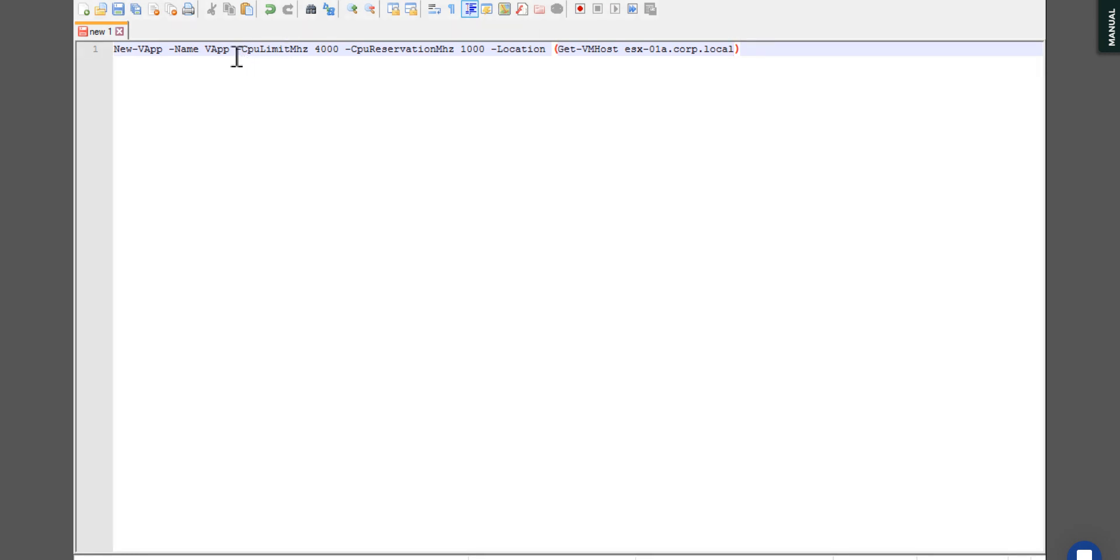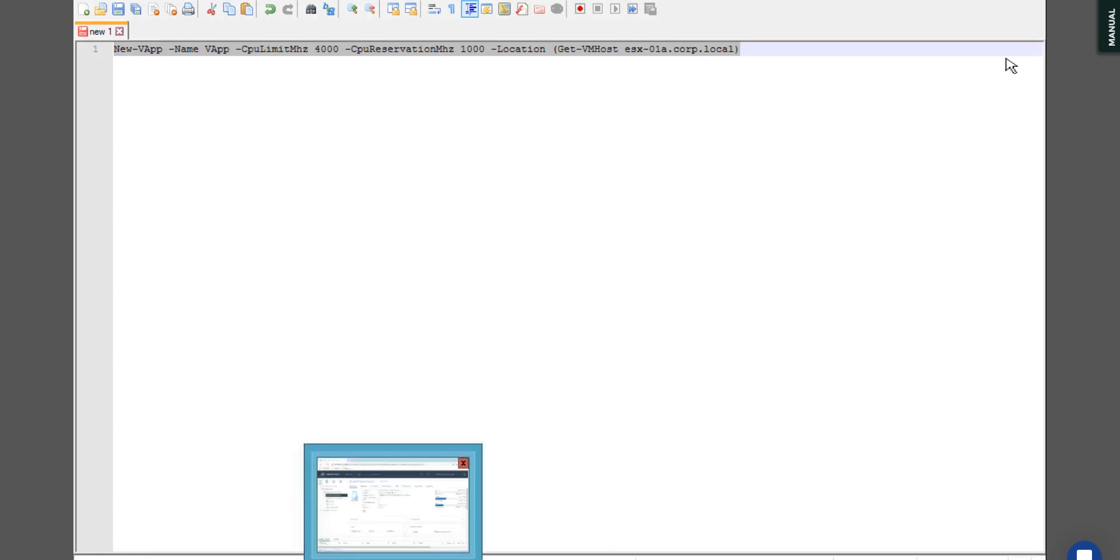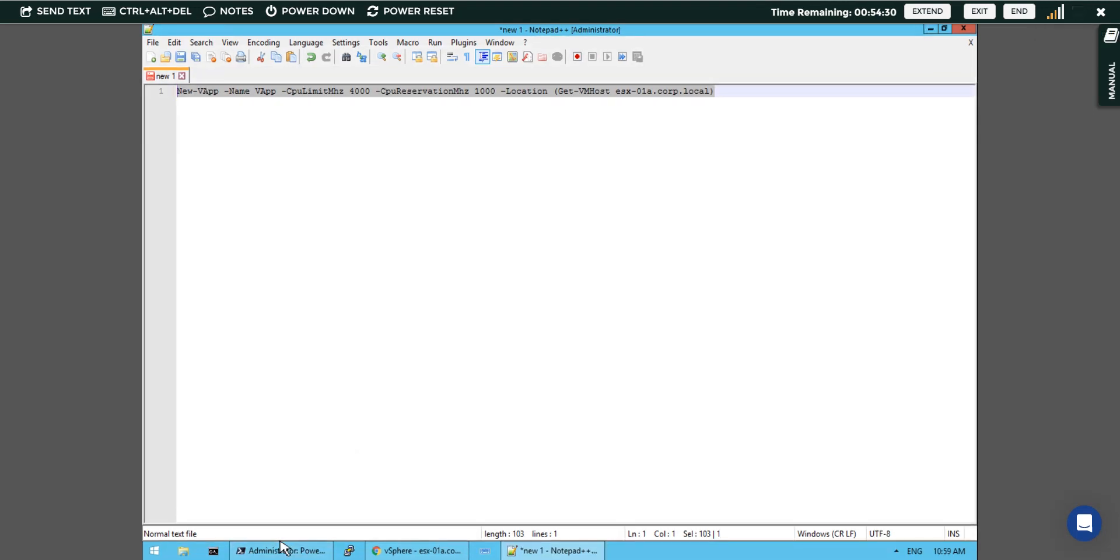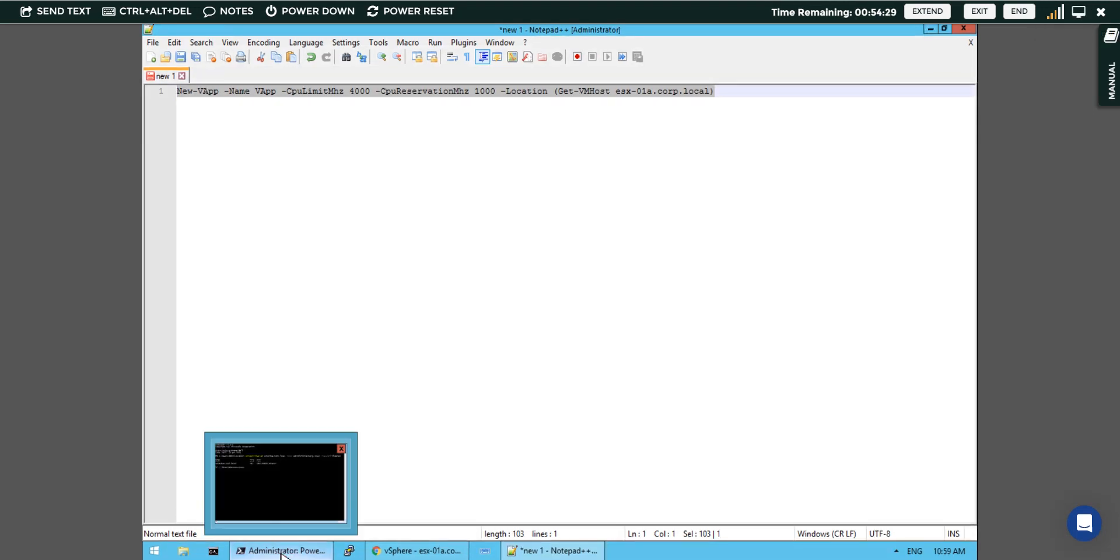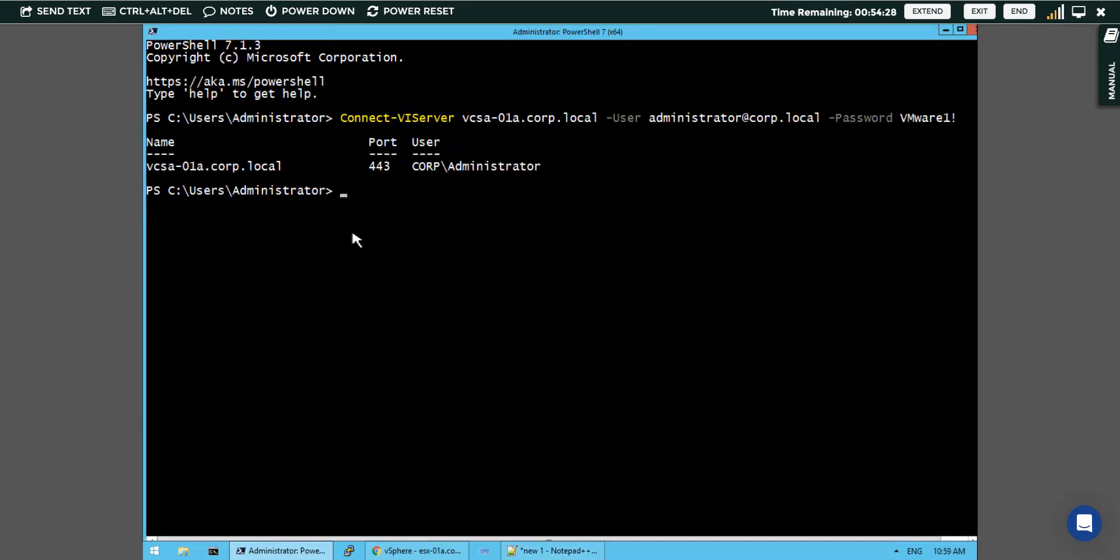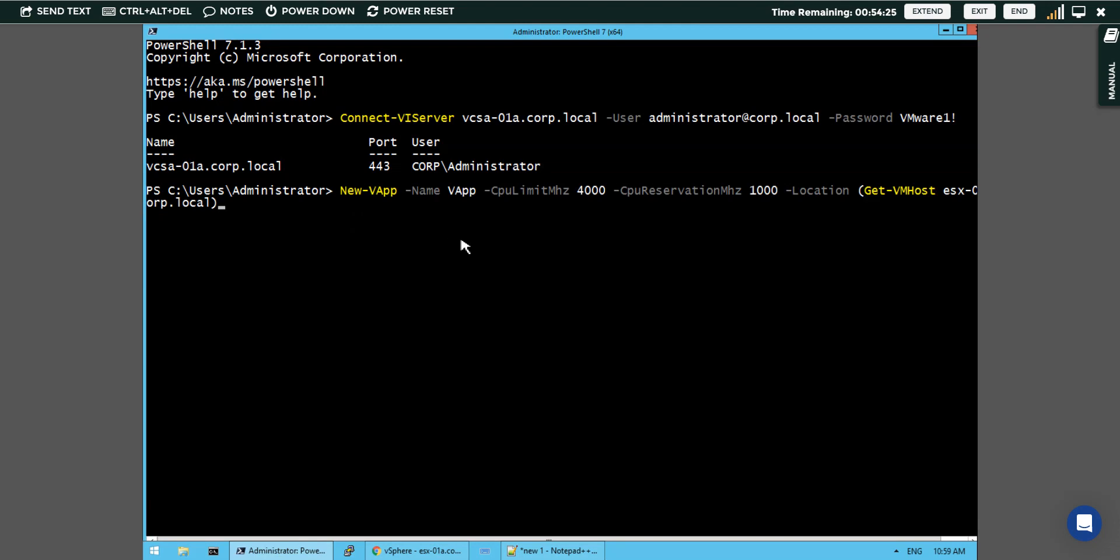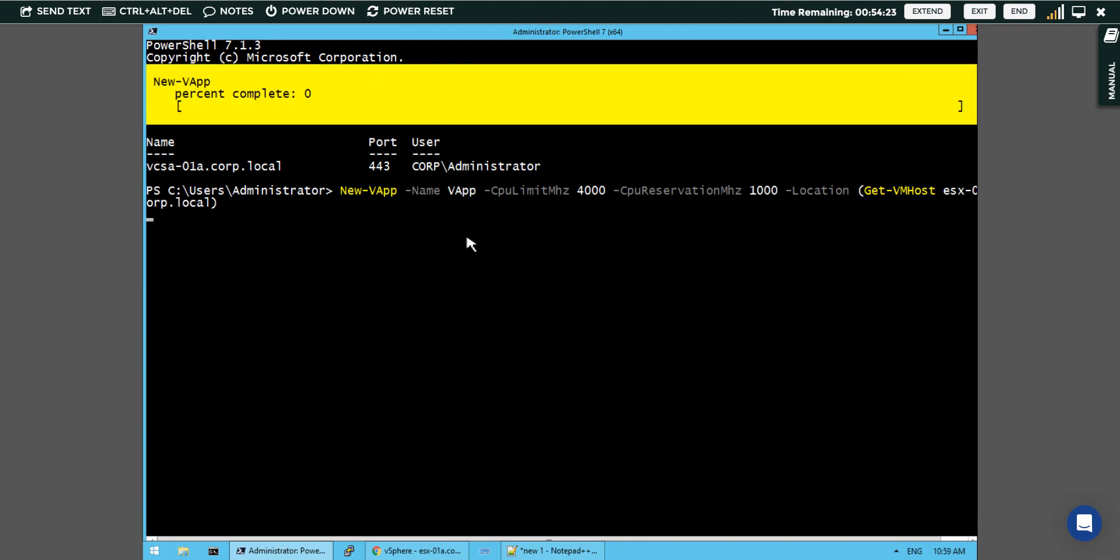And after that this is the location and CPU limit also. This is the vApp name I have given, or I can give simply app. This command I can copy and ensure that it would be pasted here. I will copy and paste this customized command so our vApp gets created.